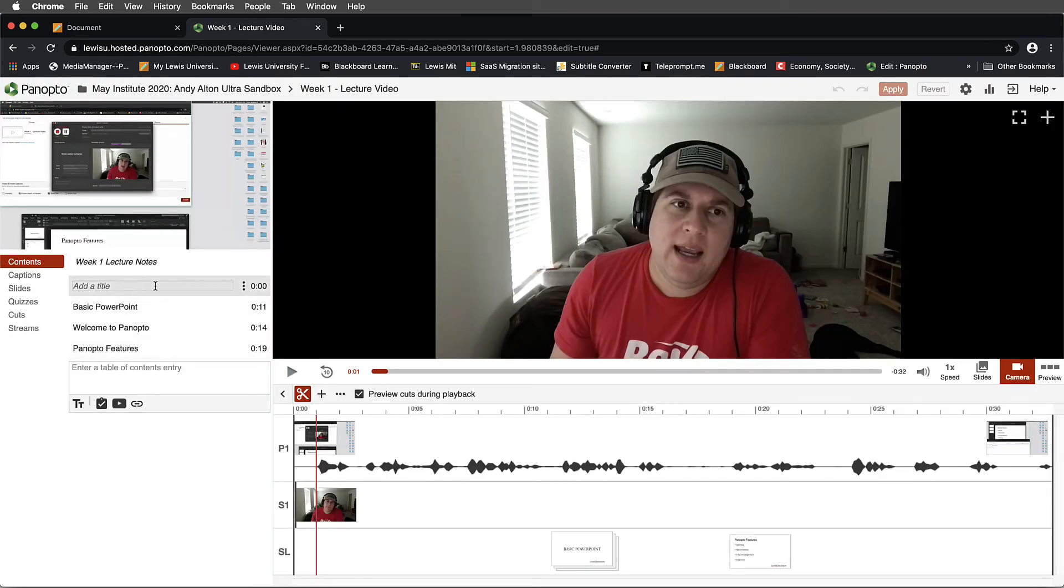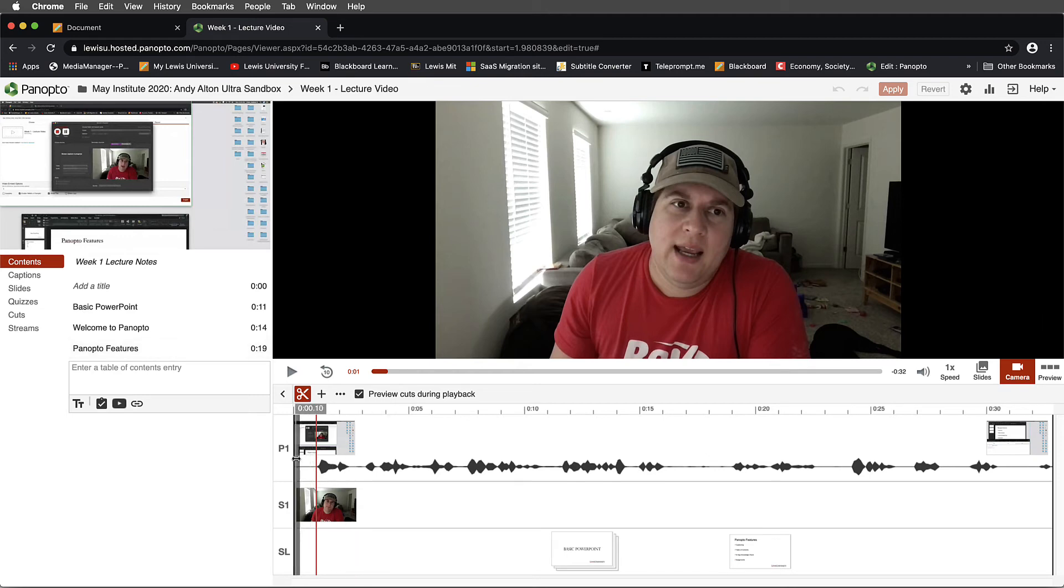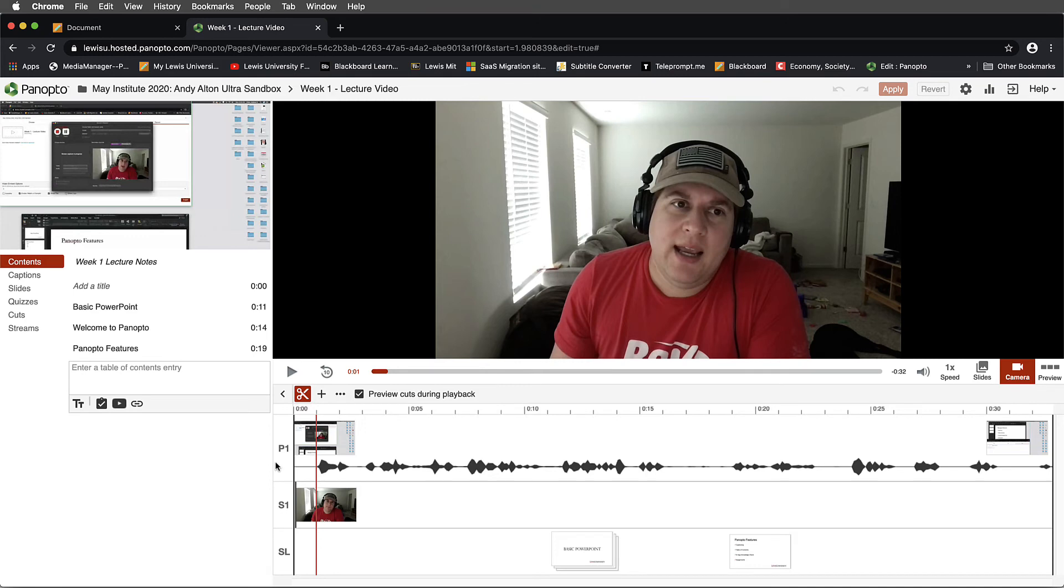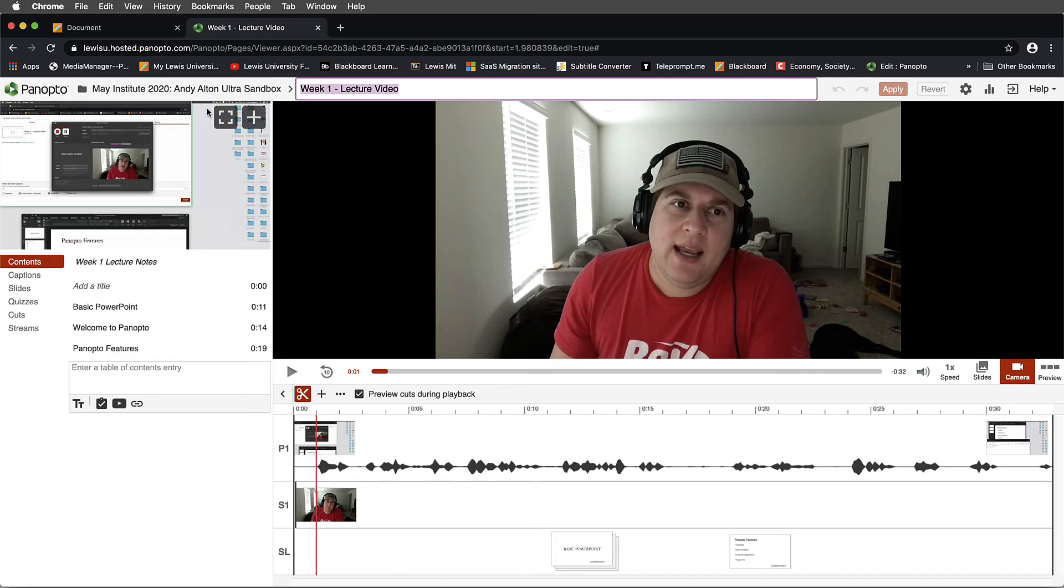Notice now as the instructor, I can go through and I can change my table of contents on the left hand side. And I can also use the video editor here on the right hand side. We're going to explore how to use this video editor and these table of contents and captions in additional videos. But I just want to show you how you can gain access to this at this point.